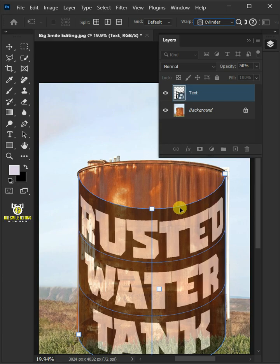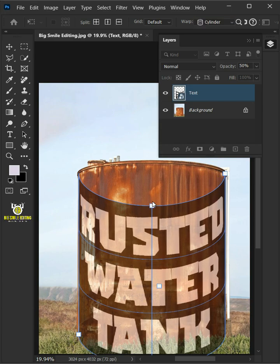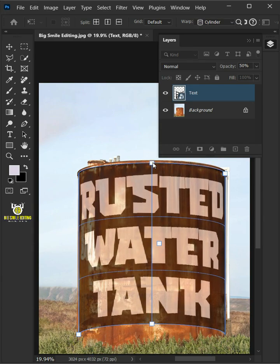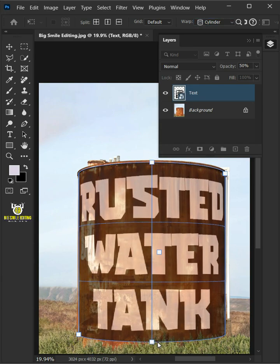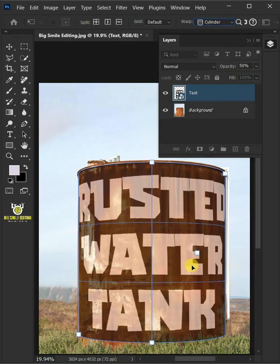Now use the handles to determine the right bend for the water tank body. Hit Enter once you're satisfied.